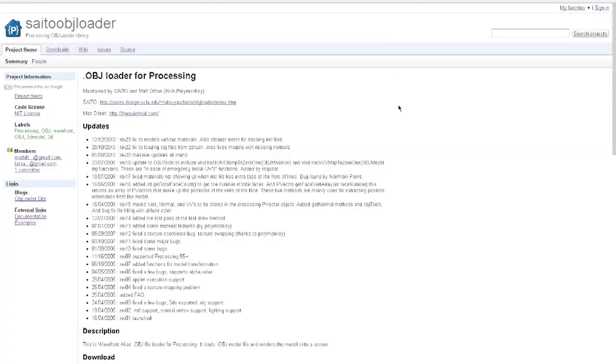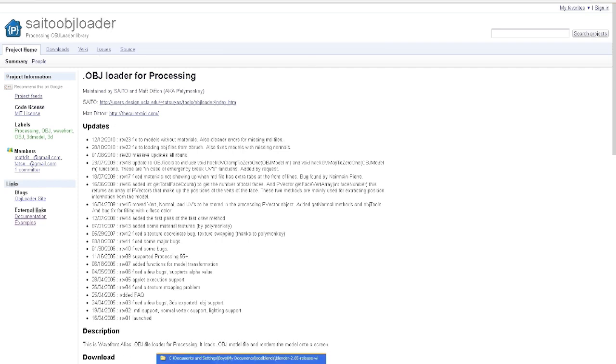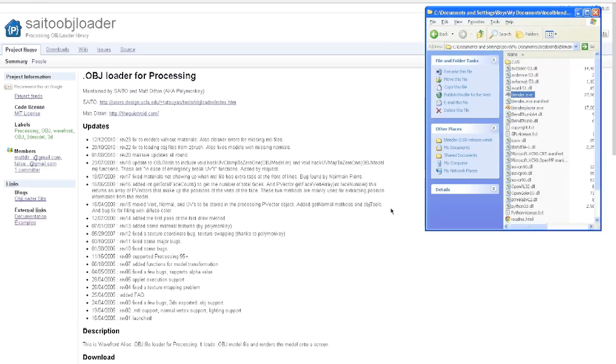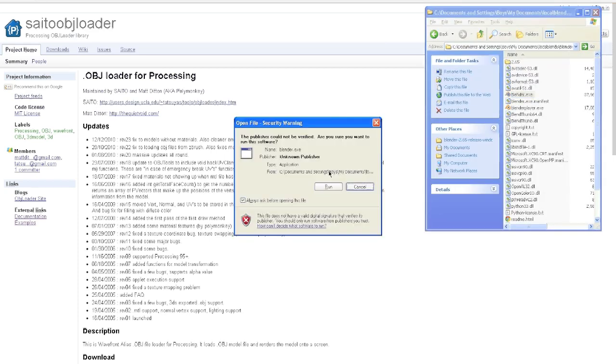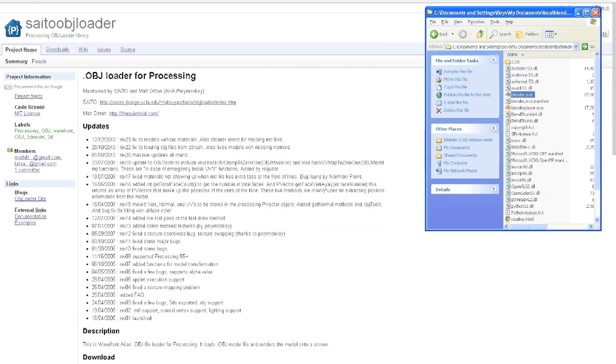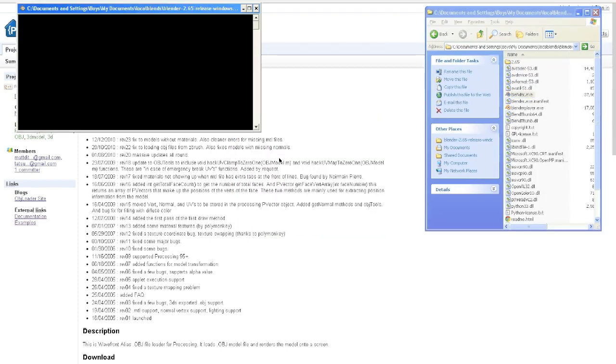Hello and welcome to this tutorial on how to export a Wavefront OBJ file and then put it into Processing using the SATO OBJ loader package, which you can download here from Google code. I'll have a link in the description so you can find that. Alright, so first of all we have to create a 3D object to export.